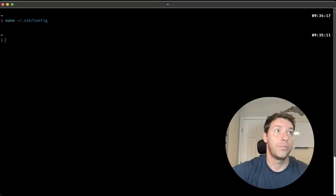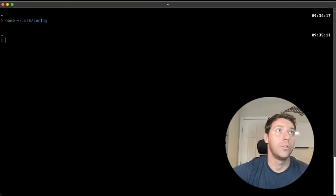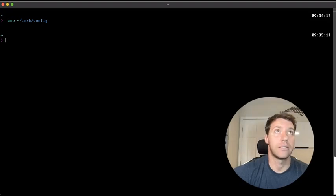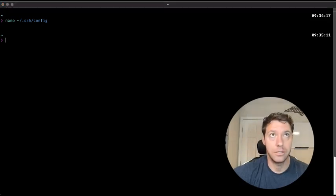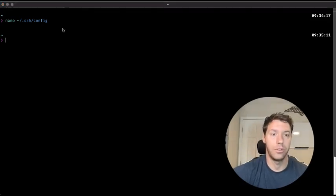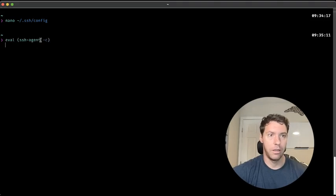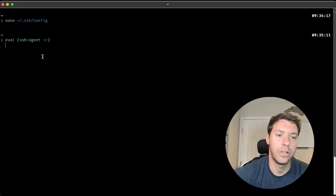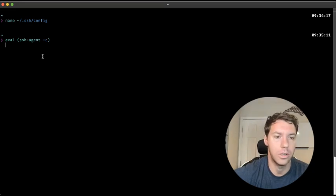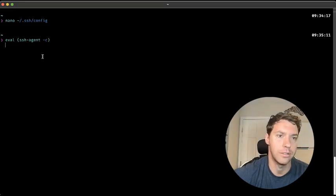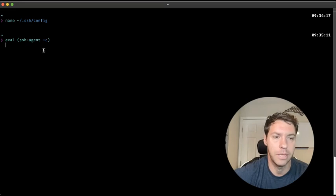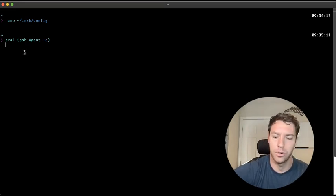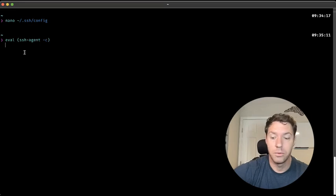Once we've done that, we now need to add the SSH key to the SSH agent. So you can do this by doing eval. I'm on fish. So if you're on bash, it might be a little bit different, but you can just go to ChatGPT, say make this into bash equivalent code, press enter.